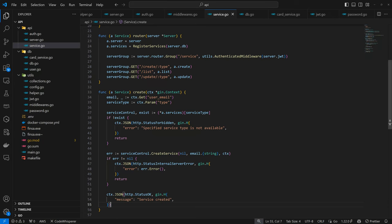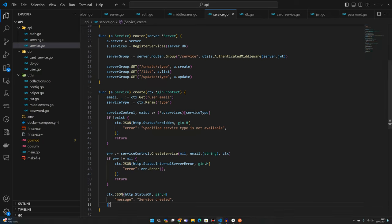So in the next episode, we're going to implement the create `CardService` itself. See you in the next episode, bye for now.